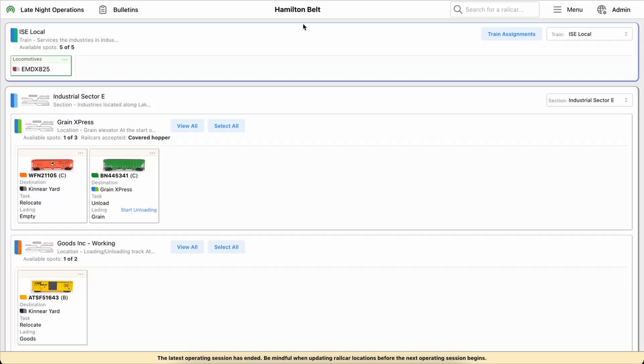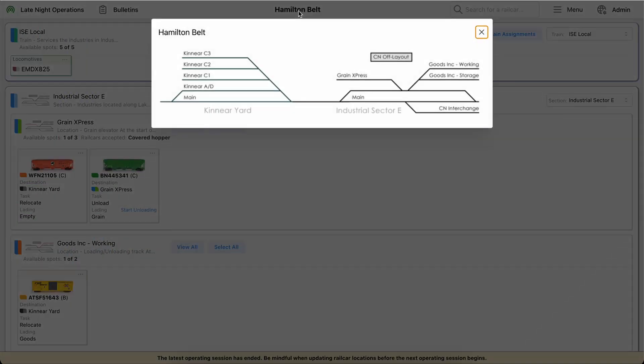Also at the top you'll see the layout name show up now. If you click that, that'll show the image for the entire layout, whatever you wanted to upload there. I just uploaded the entire track diagram for my whole layout.